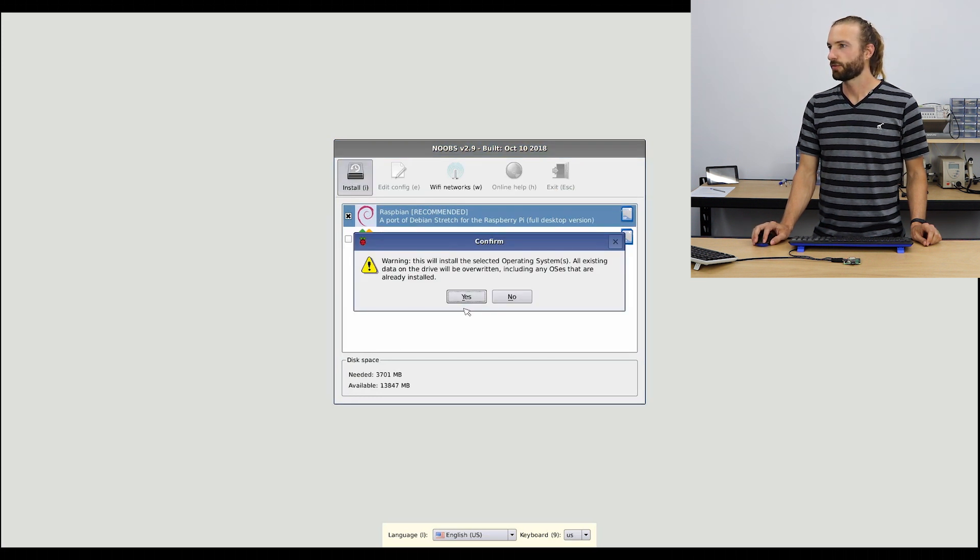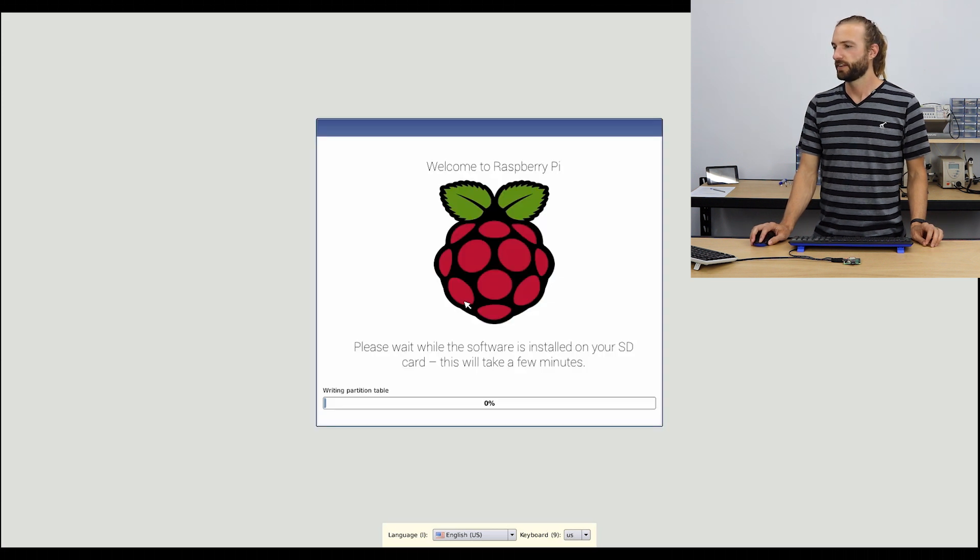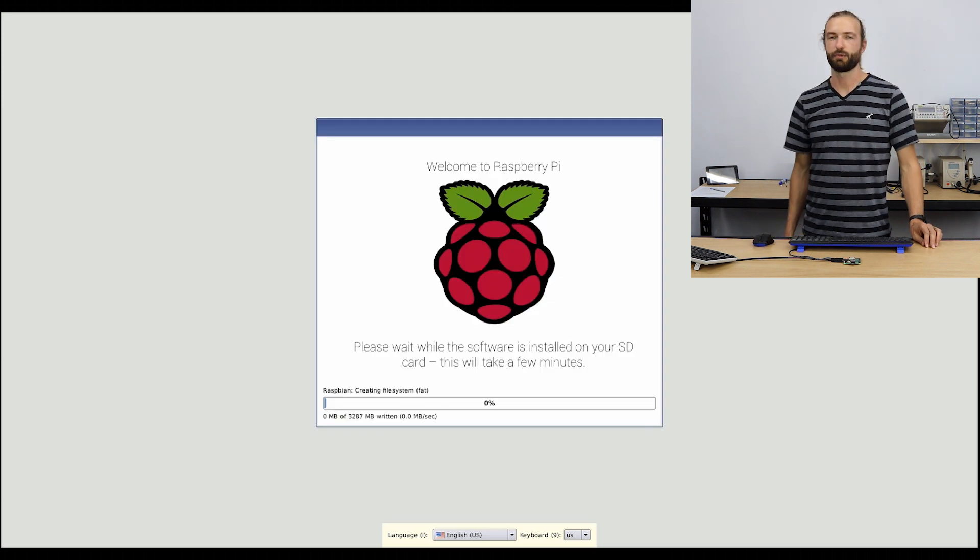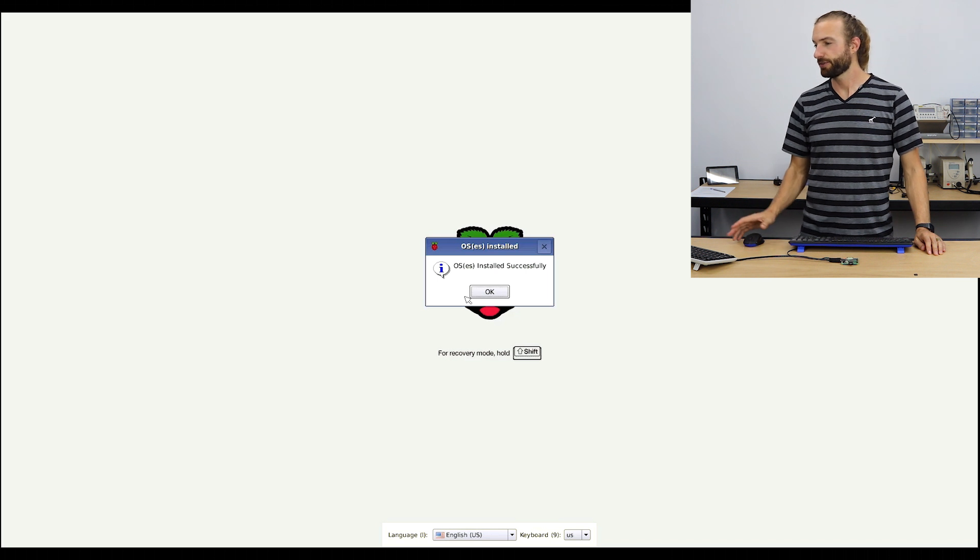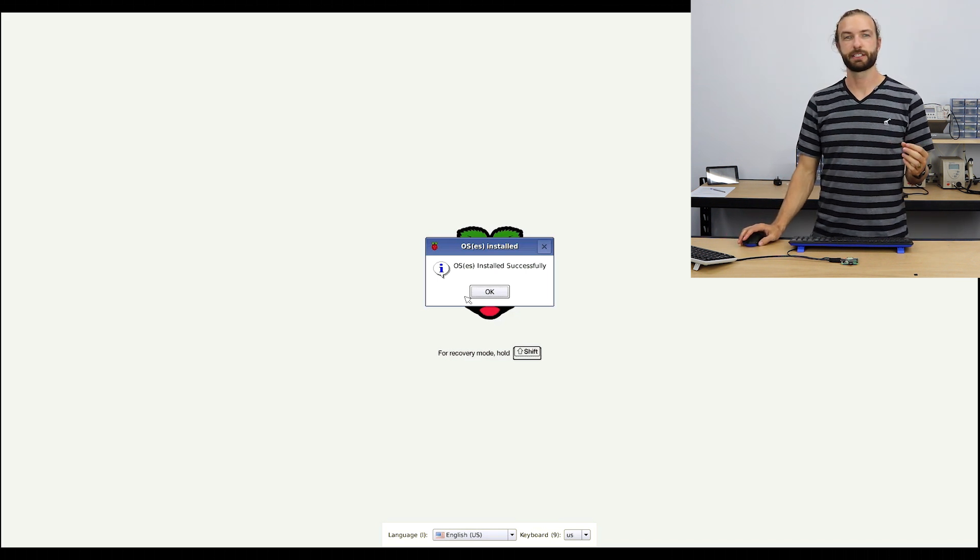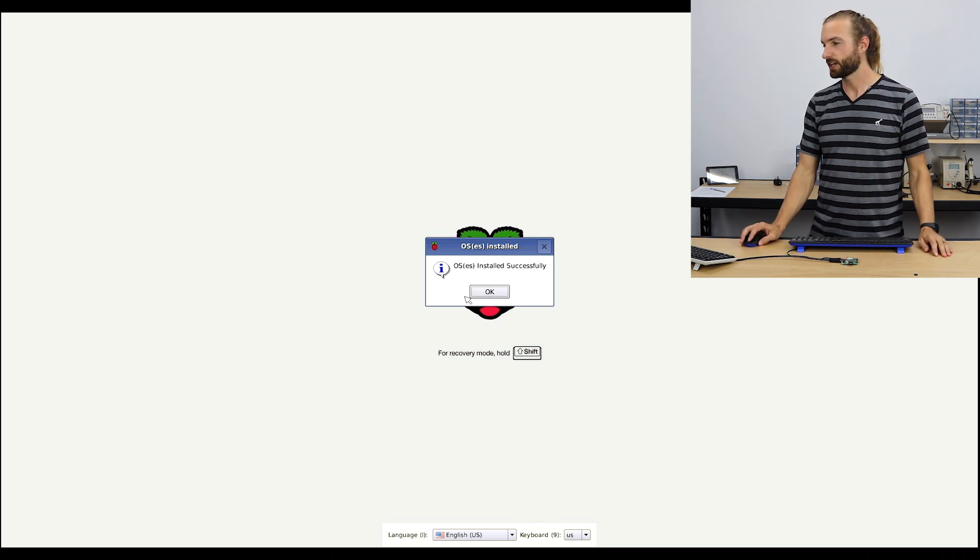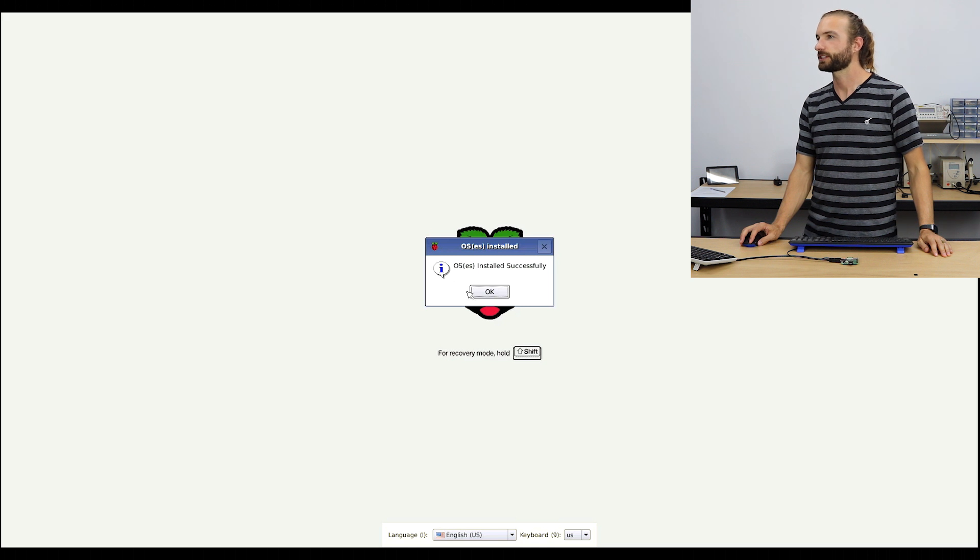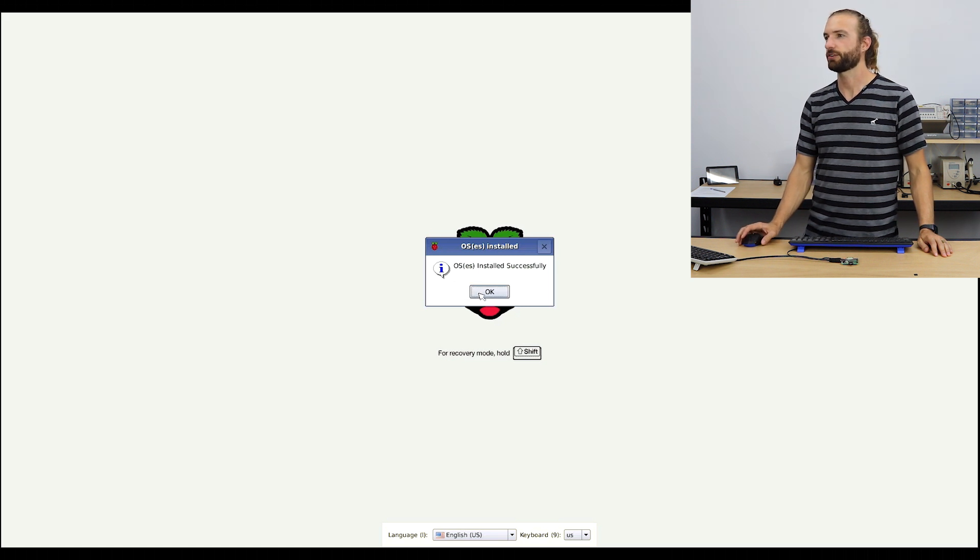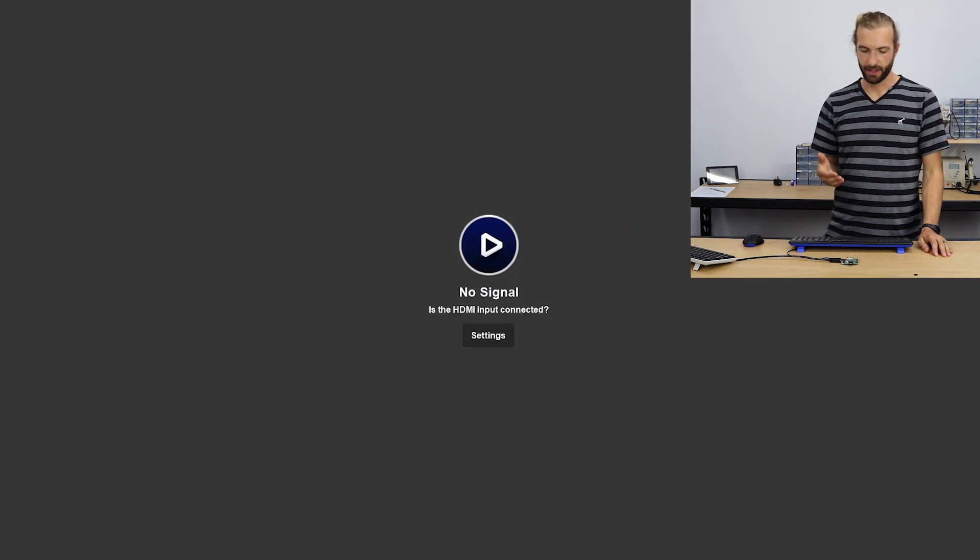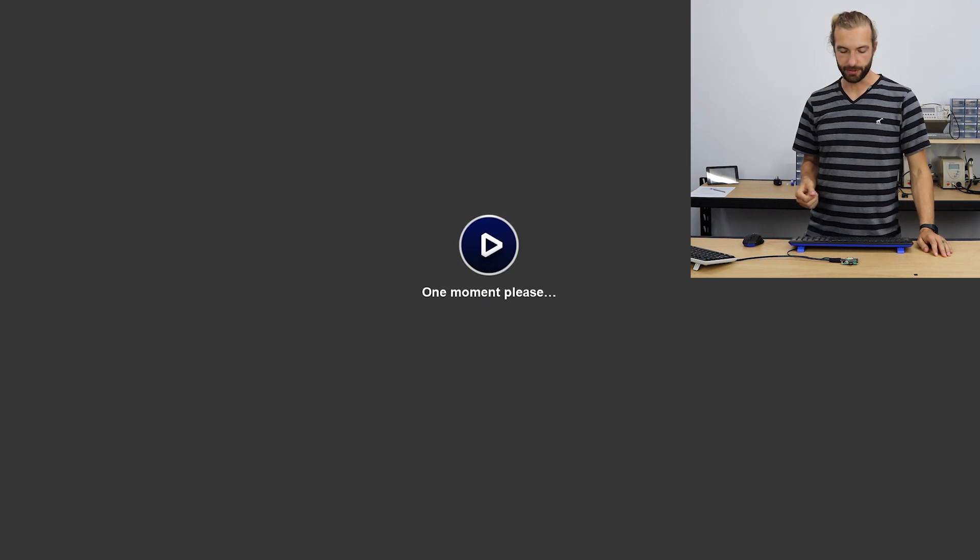We'll overwrite anything existing on the disk. And then we'll just let it do its work. All right, so now that the Raspbian operating system is finished installing, we'll get this operating systems installed successfully window and we'll just hit OK. The Raspberry Pi will reboot.